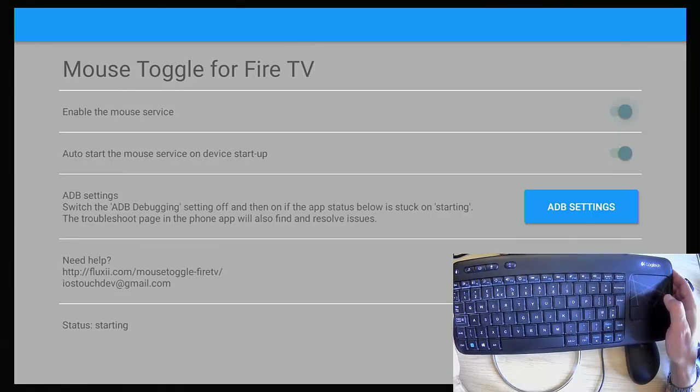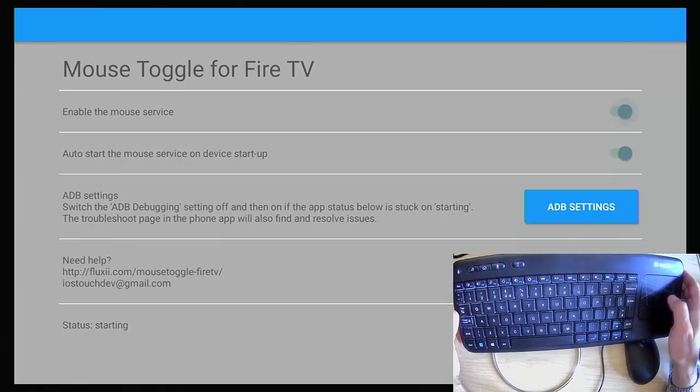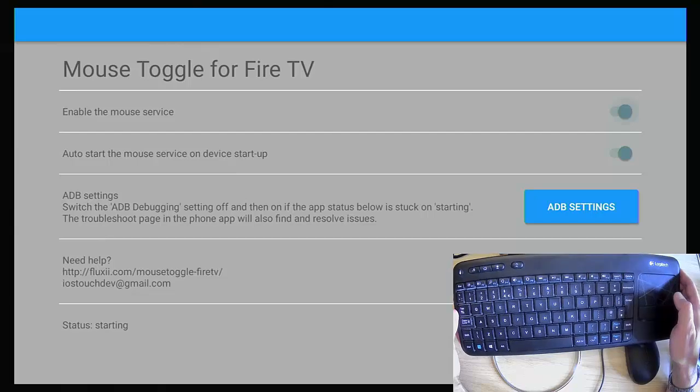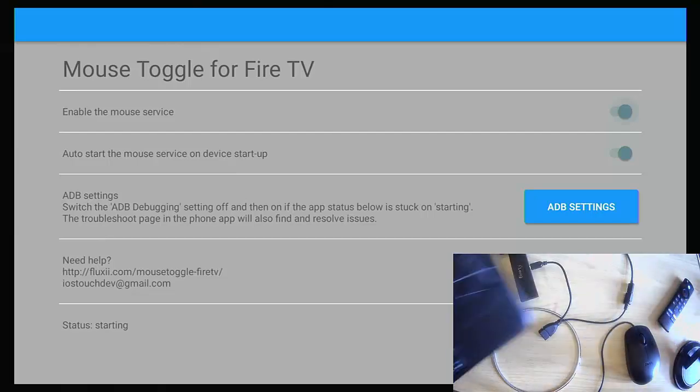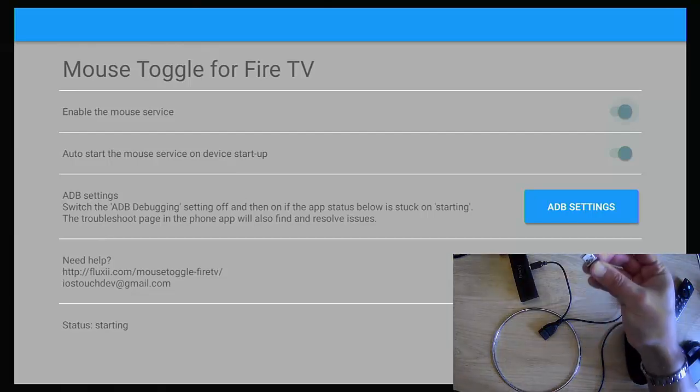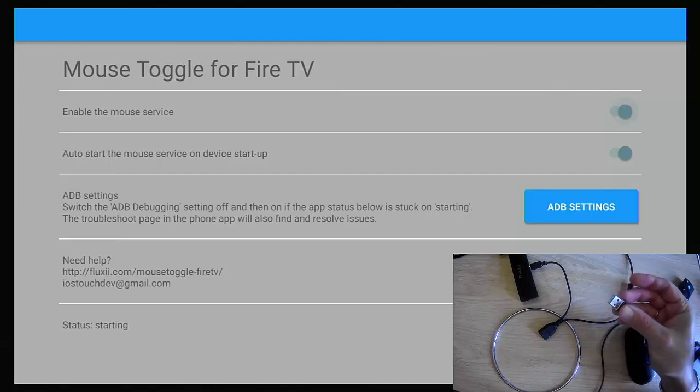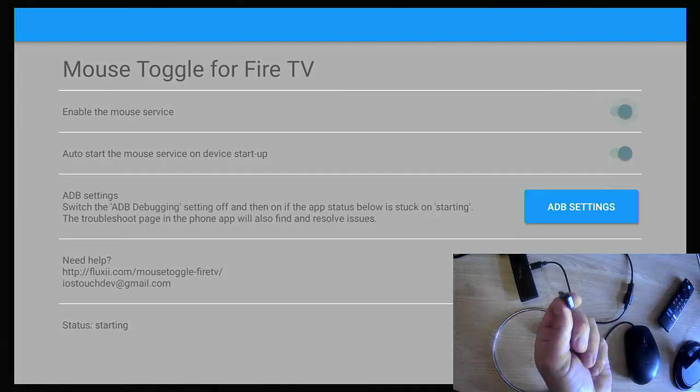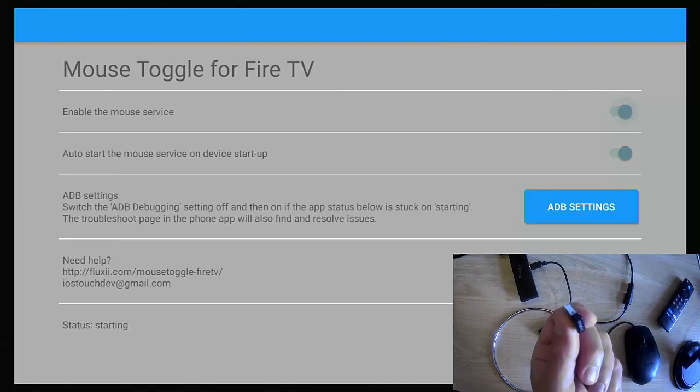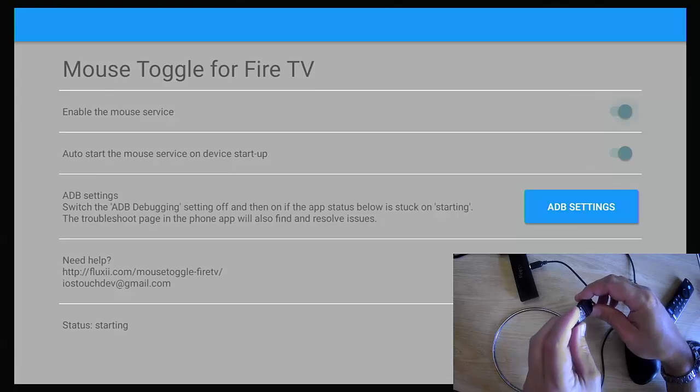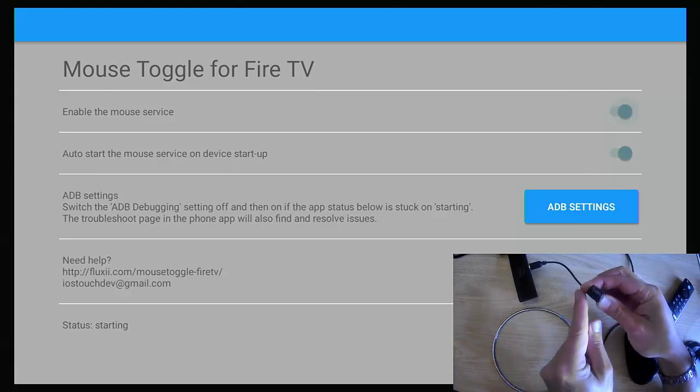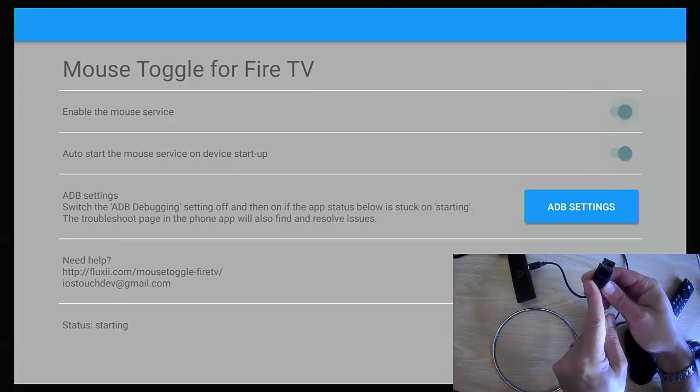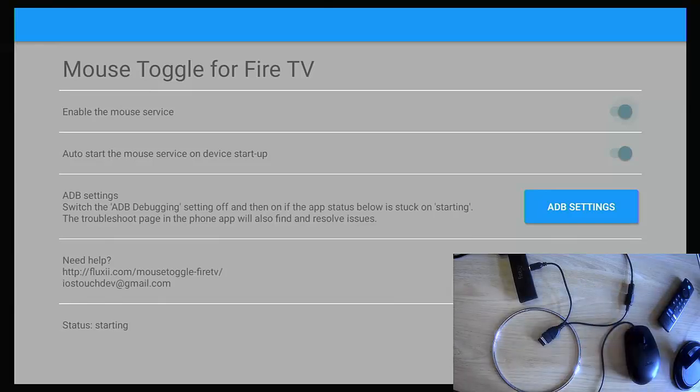I think they're about 30, 40 quid, something like that, maybe slightly cheaper now, but that's what I've got. And what I do is I've got the Wi-Fi adapter just there. And what I do is I plug that into the OTG cable, just like so. So it's just in the OTG cable.